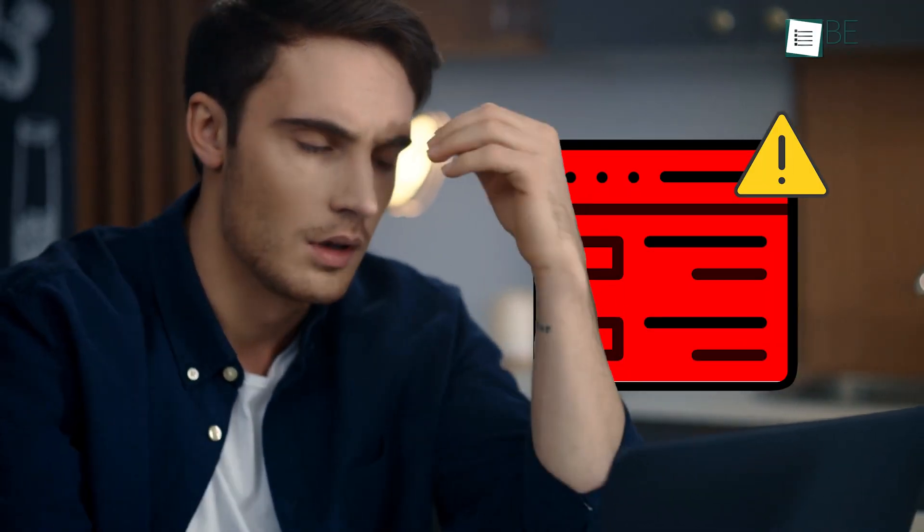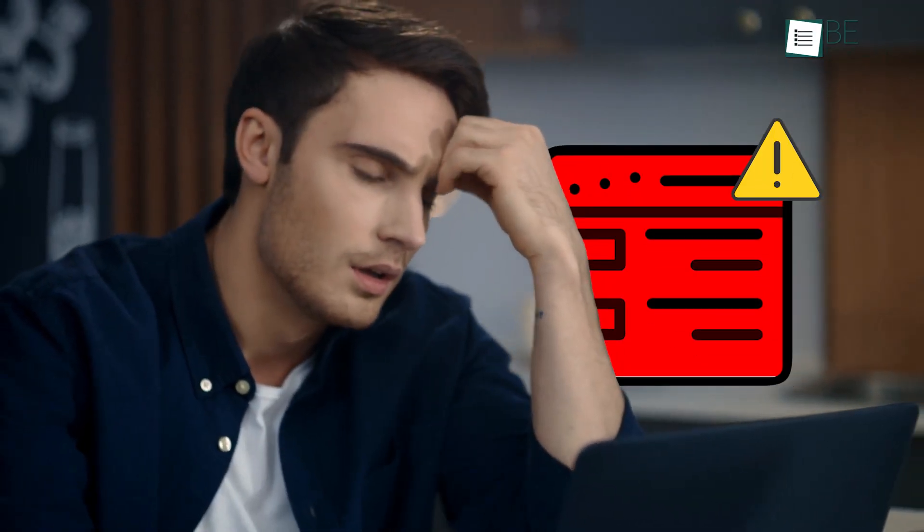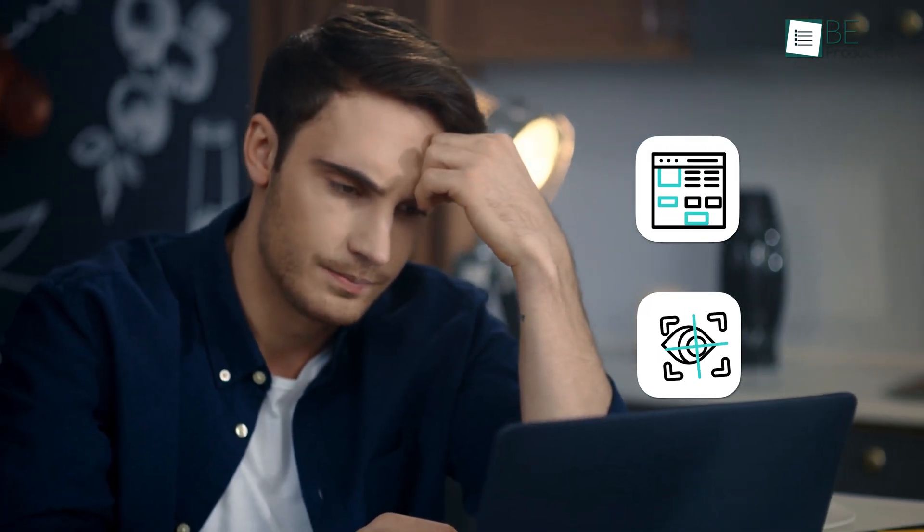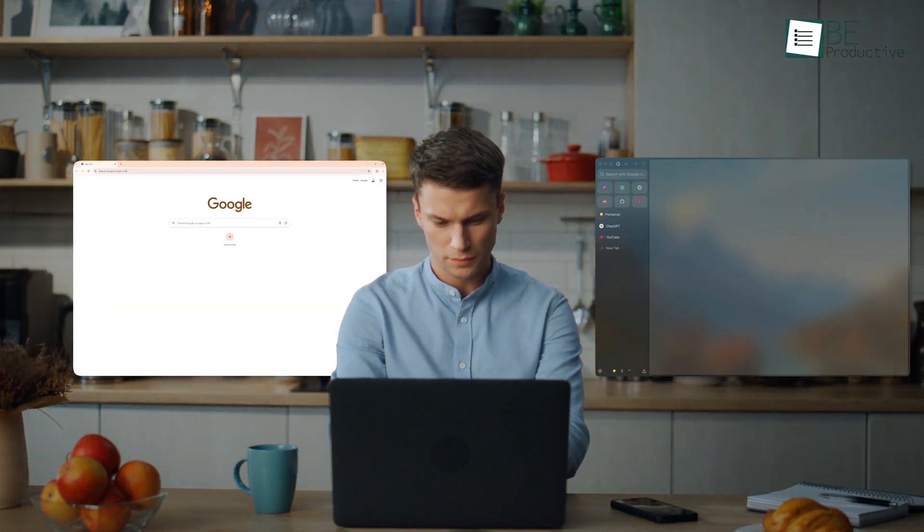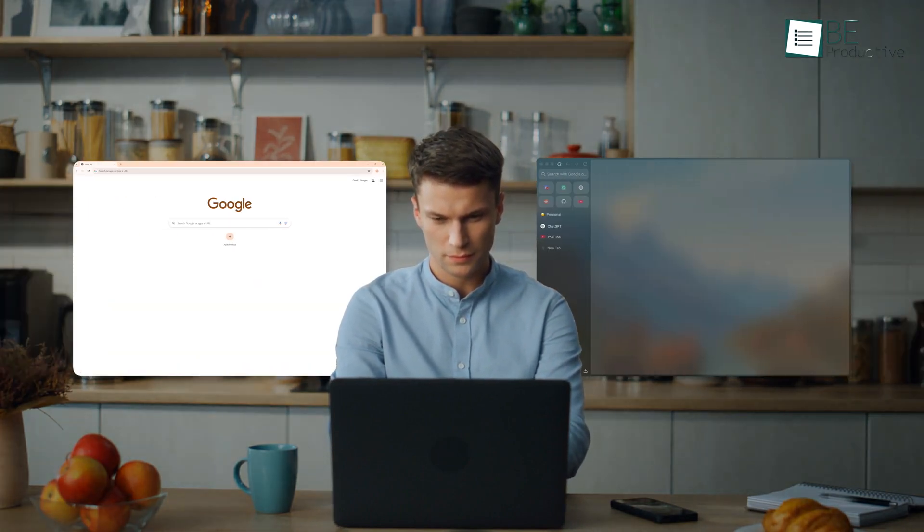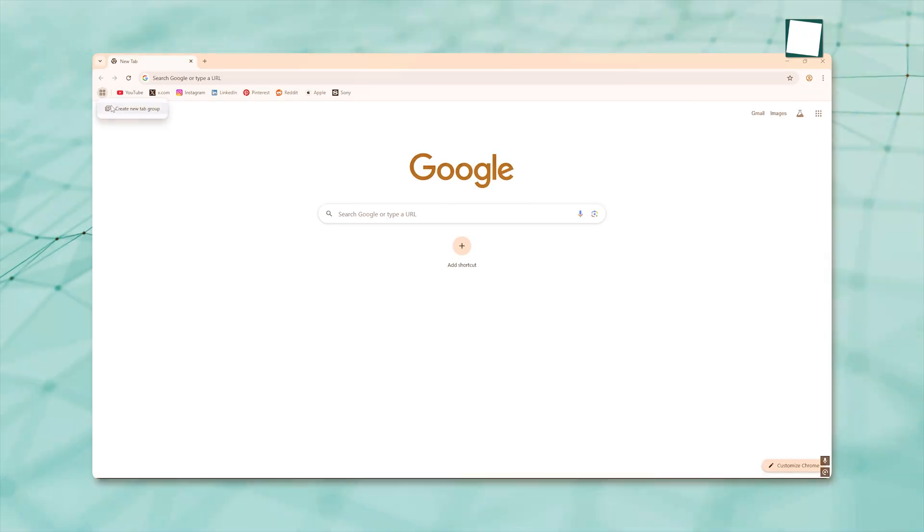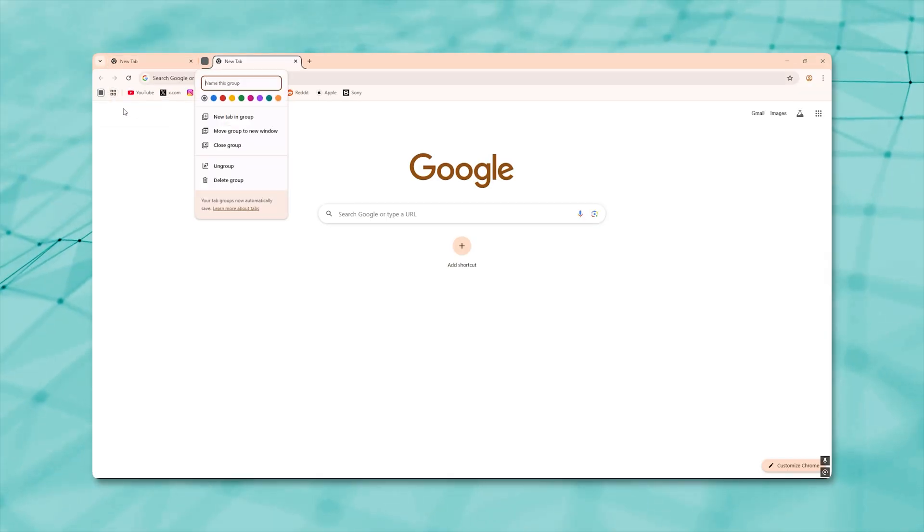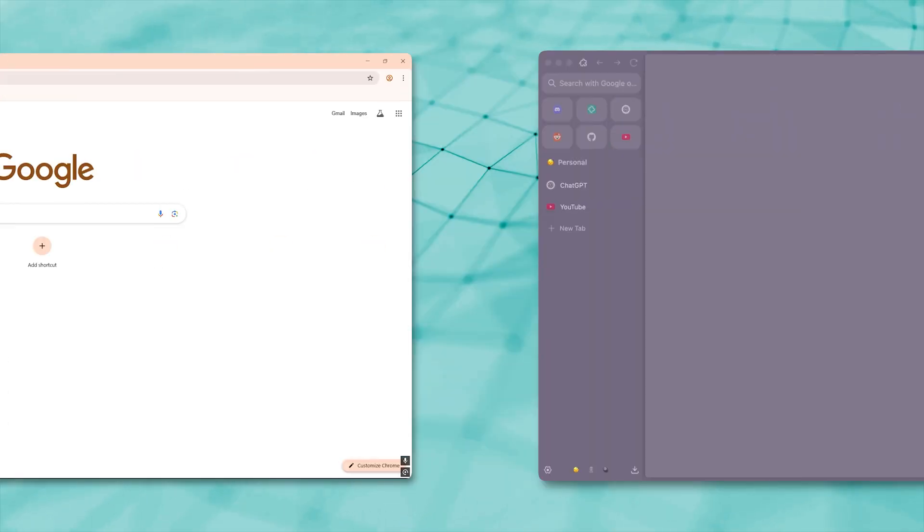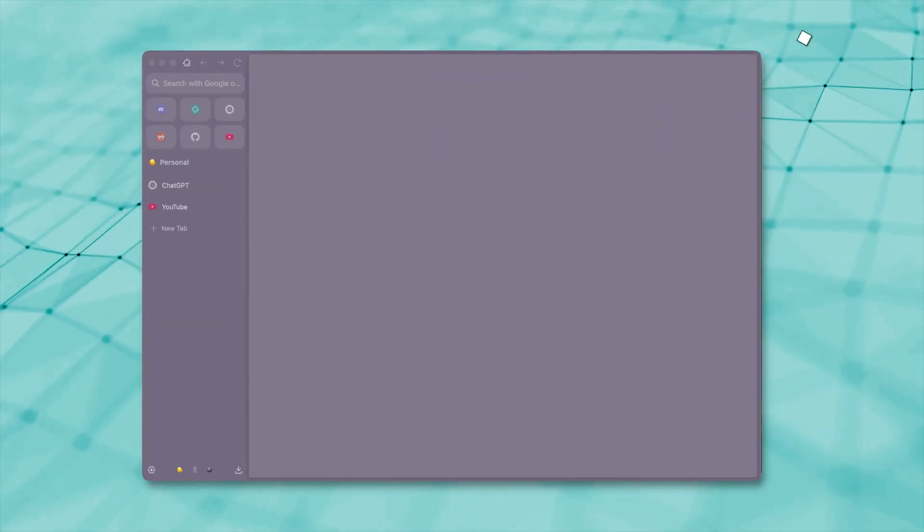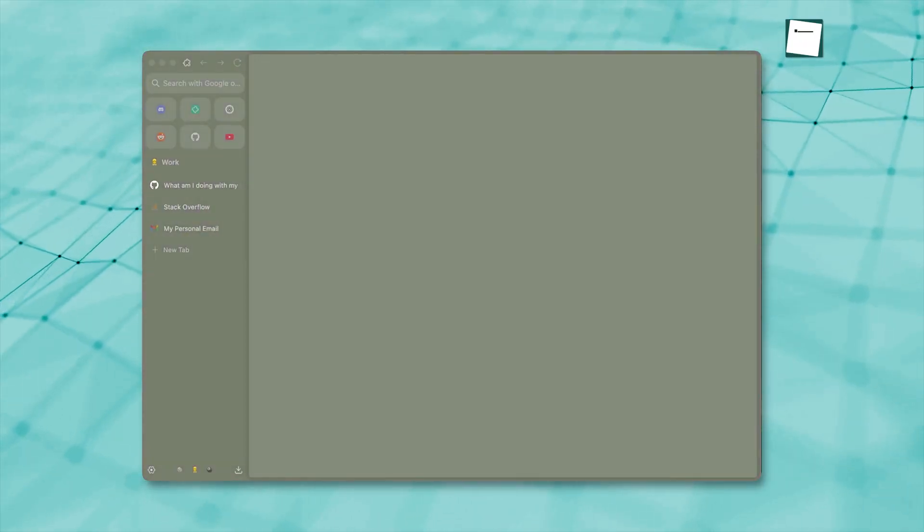You ever feel like your browser's just not doing it for you? Like it's either way too cluttered or tracking way too much? We've been there. That's why today we're getting into Chrome and Zen, two browsers with totally different vibes. One's fast and familiar, the other's clean and all about privacy. So if you're tired of feeling stuck in tabs or worried about what's being tracked, this is for you.